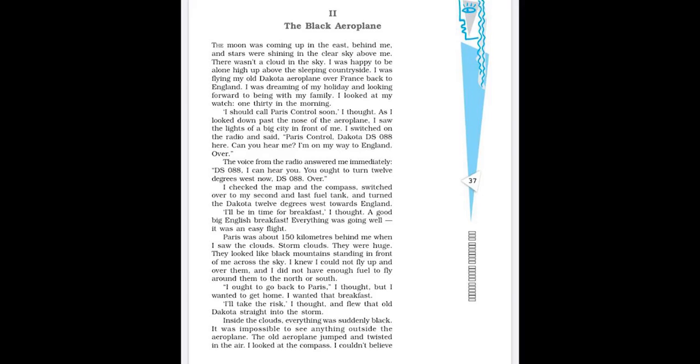So this question remains unanswered till the end. Actually, the writer wants you to think as a reader, that what happened, what was the reality, whether it was a mystery or maybe genuinely it was a real aeroplane who later on moved somewhere else after helping him. Whatever had happened, but one good thing happened, that he very safely landed. So let's begin the story now.